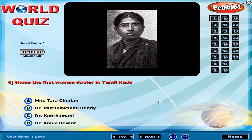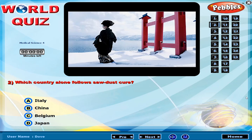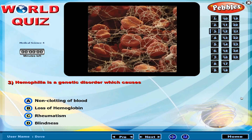Name the first woman doctor in Tamil Nadu. Which country alone follows the sawdust cure? Haemophilia is a genetic disorder which causes what condition?